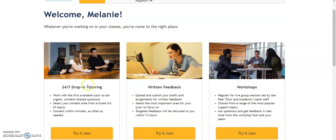They offer anything from 24-7 drop-in tutoring, which is where you can work with any first available tutors to ask course-related urgent questions. Plus they have the written feedback option, which is where you can upload and submit your drafts and assignments for written feedback and you get that feedback within 12 hours. This is wonderful if you haven't been academically writing in a long time, or if you struggle with your writing — this is a really great service for you to use.